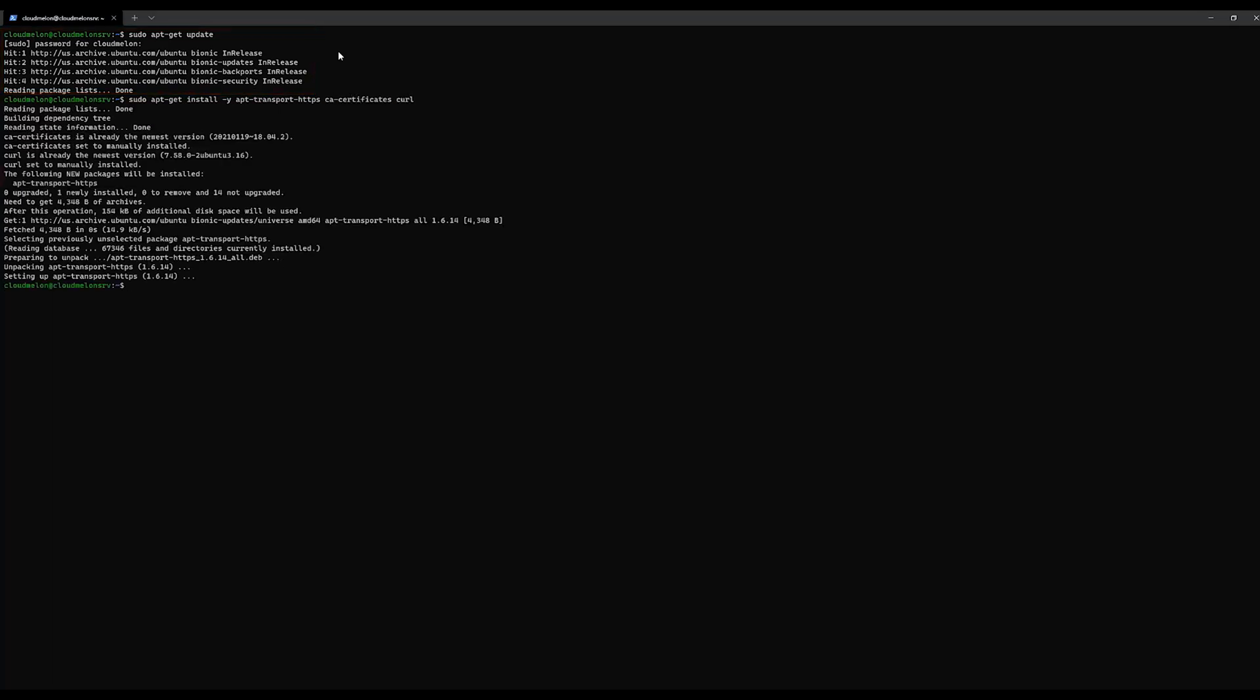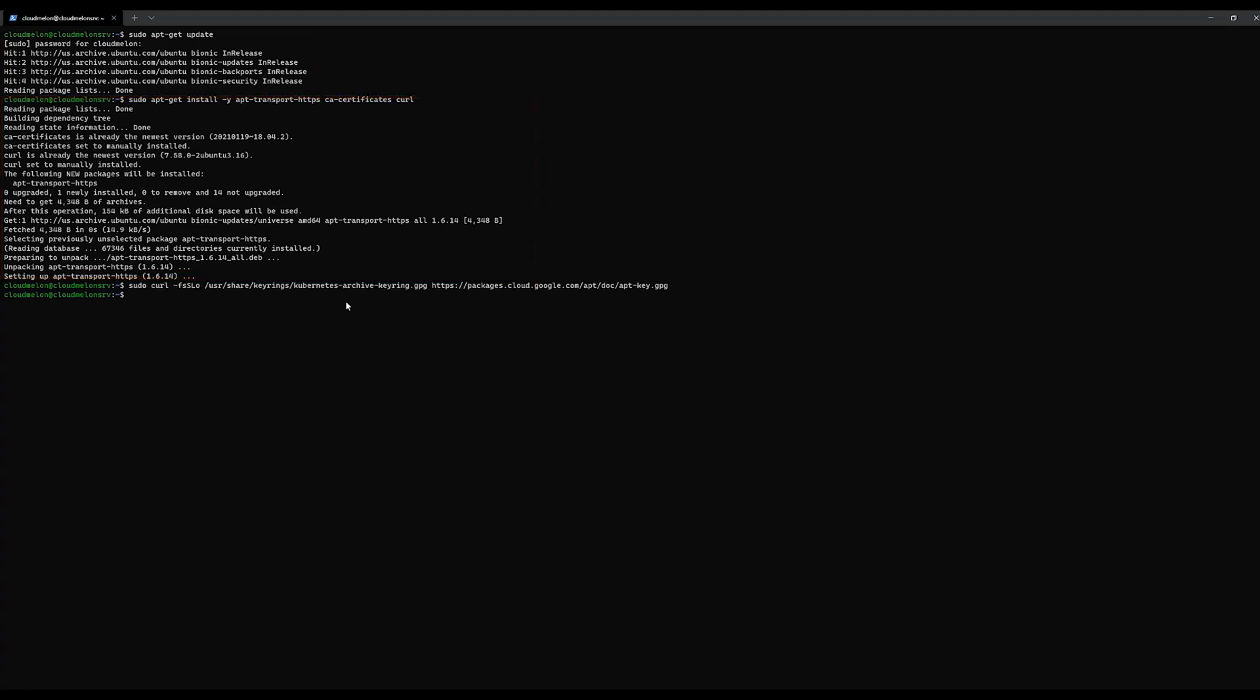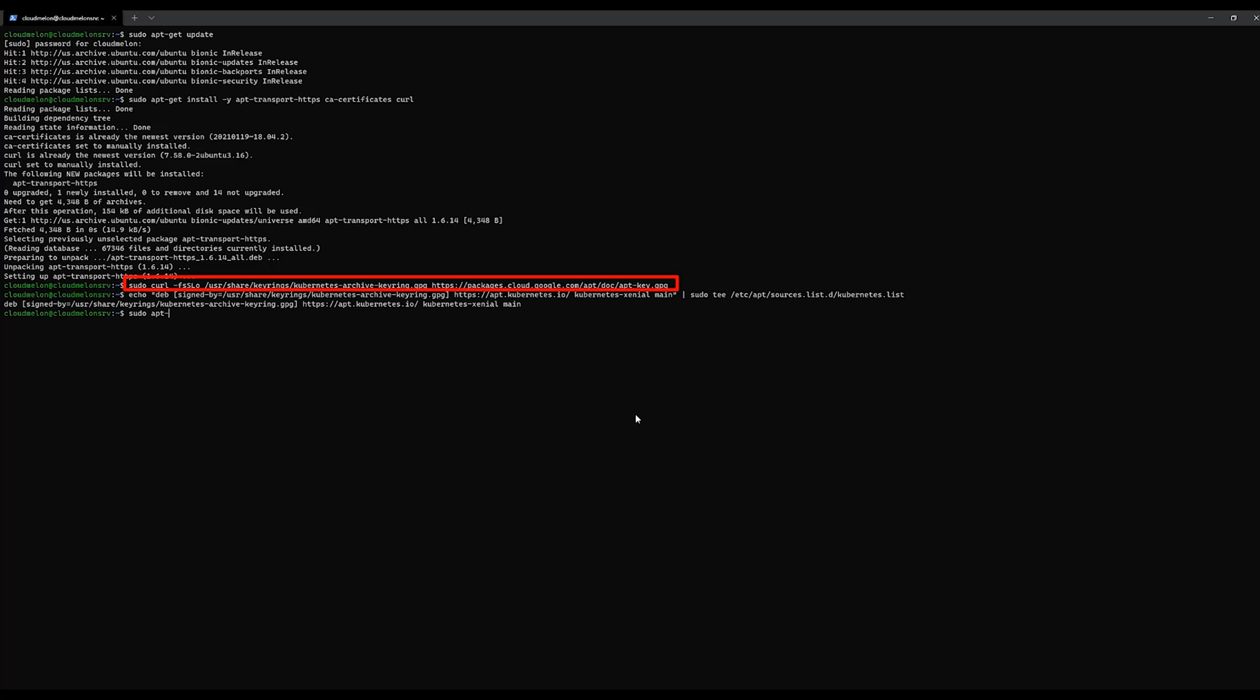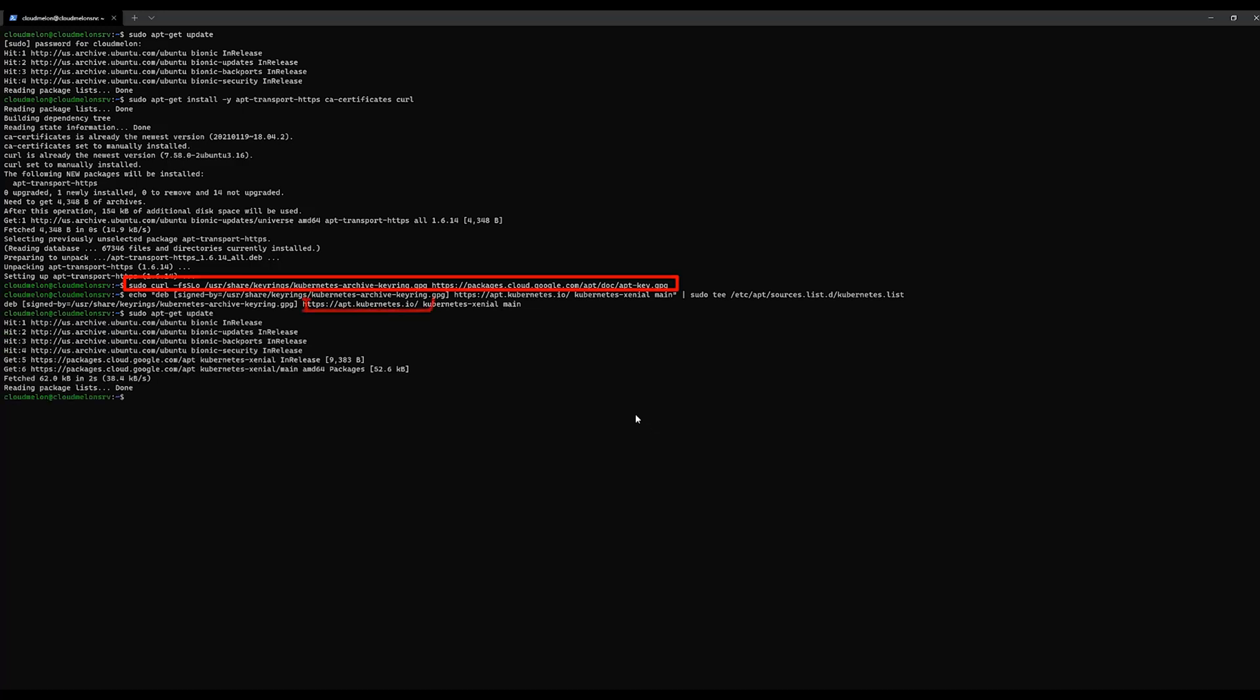Here, we are doing a bunch of updates to be able to use the kubectl located in Kubernetes apt repository. We also need to download the Google Cloud public signing key to be able to add the apt repository.